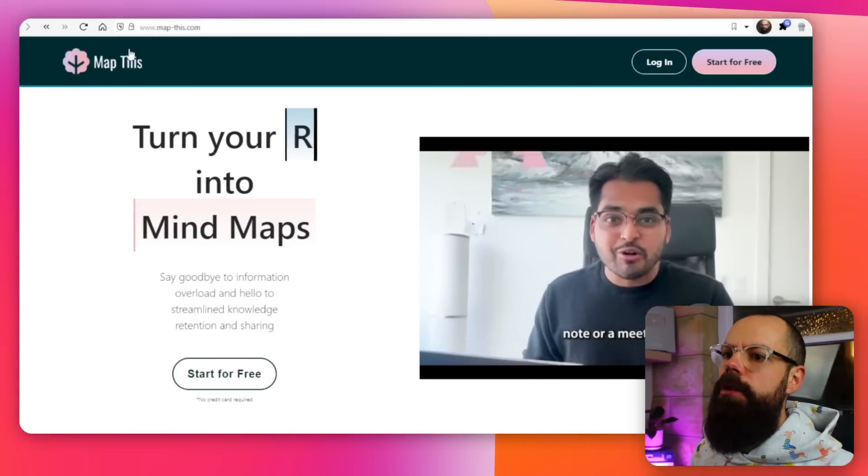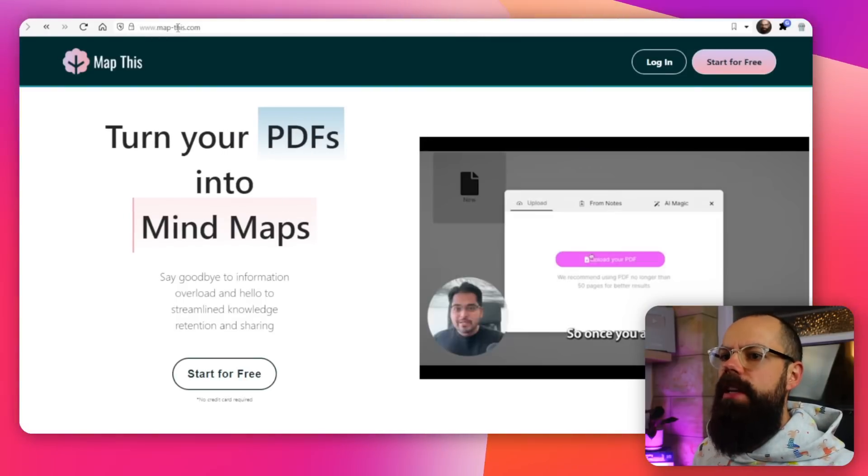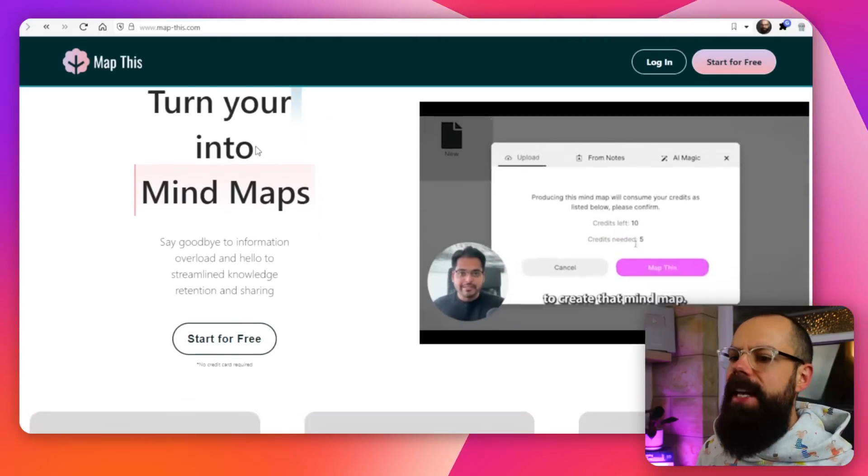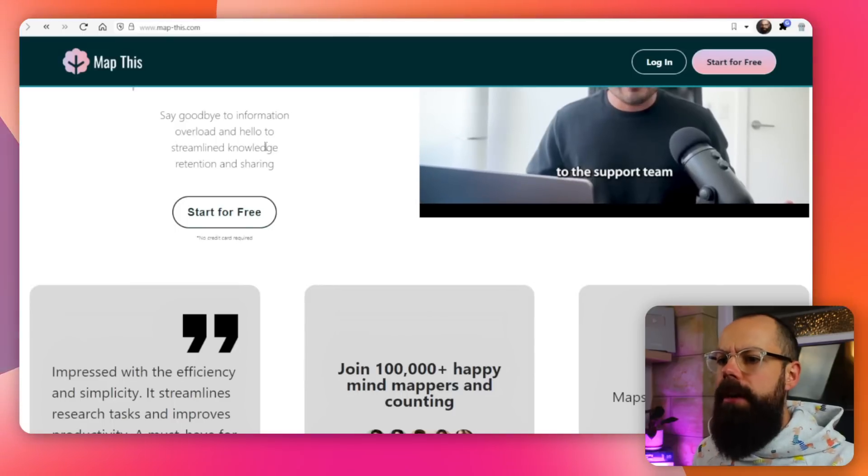The first one is MapThis, so it's map-this.com, and this turns your notes or your PDFs into mind maps. I'm not a huge fan of using external tools outside of a big large language model like ChatGPT or Perplexity, because nowadays you can upload your PDF to those and get any answers you want and a summary, but this does something a little bit different and super powerful that I think you should know about.